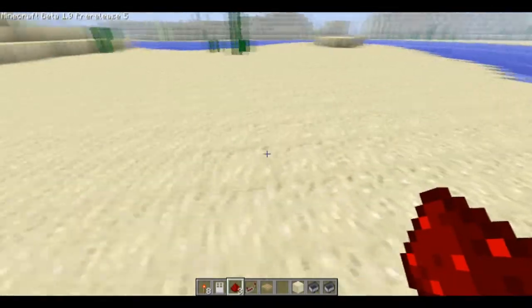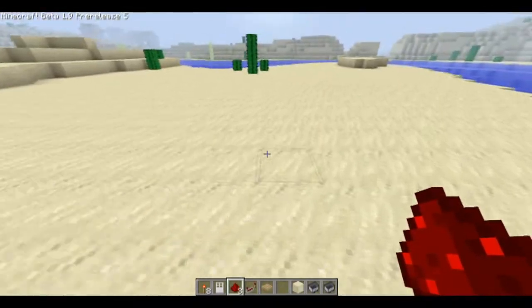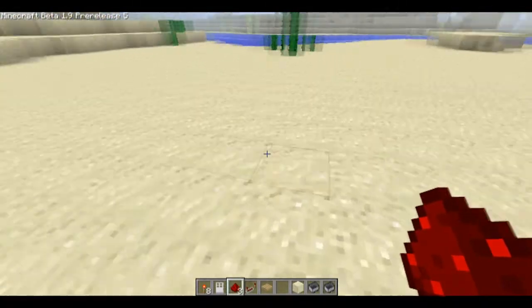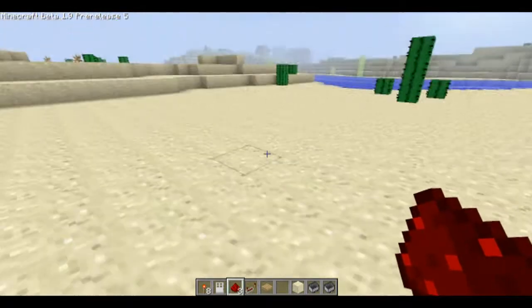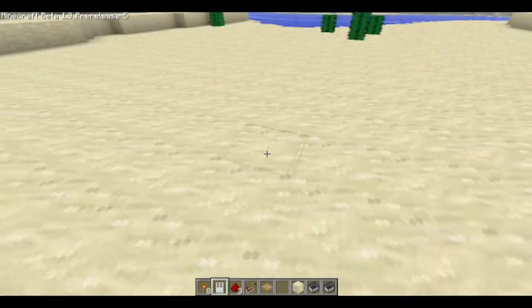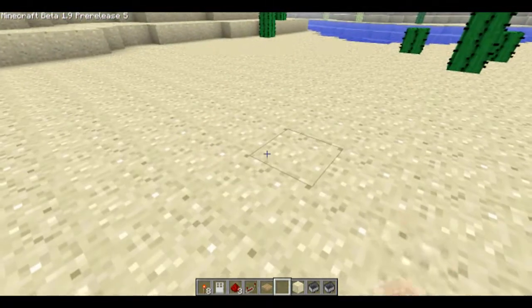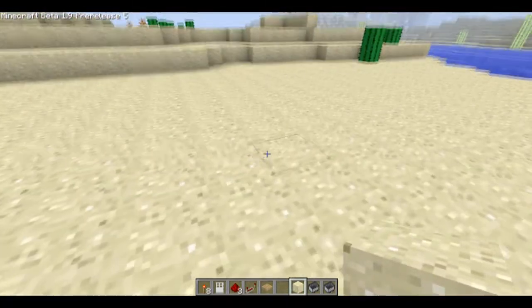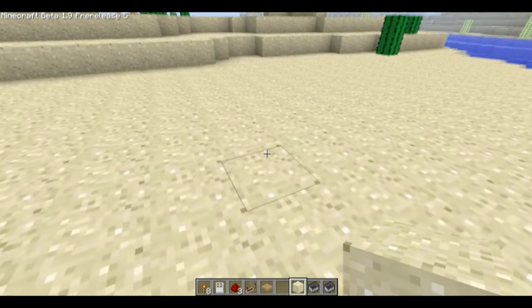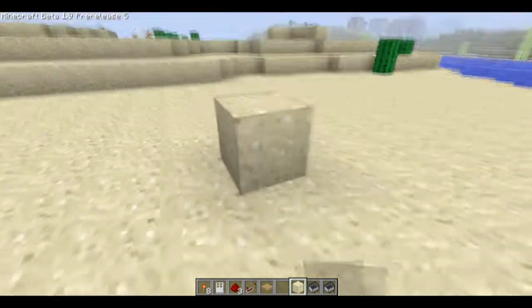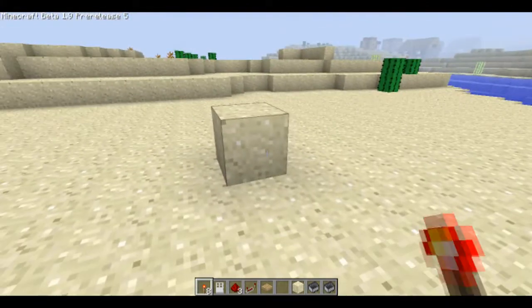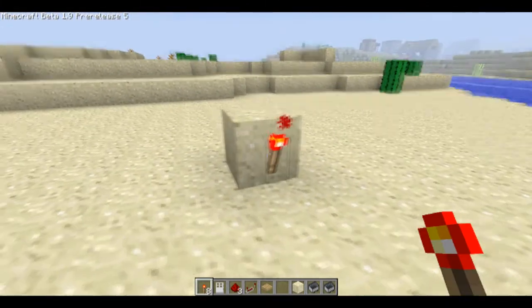Hello and welcome to Rampley's Redstone episode 1, where I will teach you how to make redstone gates. The first gate today is the most basic one — the NOT gate, also called the inverter.